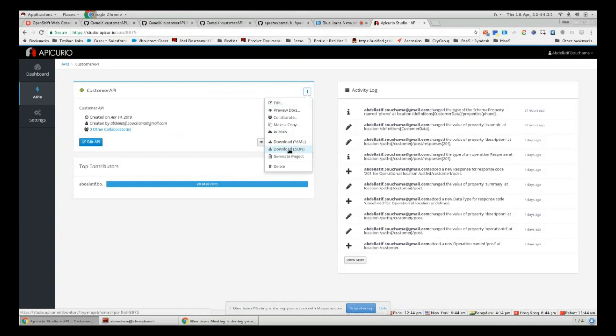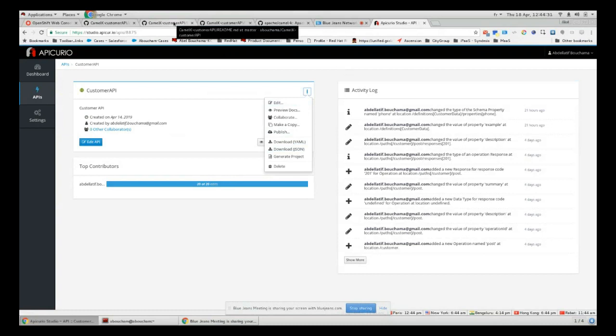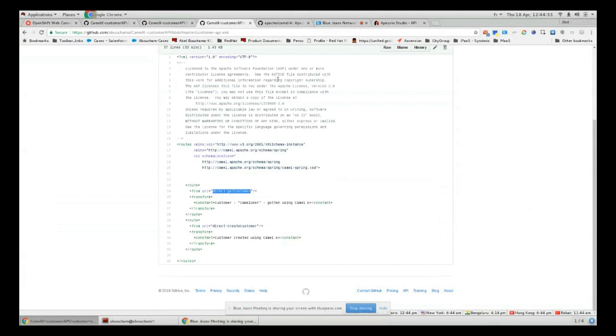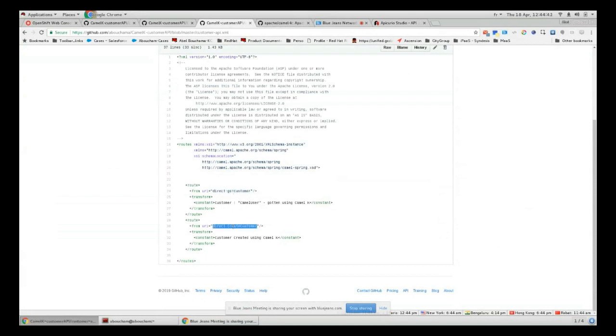Now, since we have our JSON file we'll try to develop our integration route. For that we just have to start from the direct endpoint with the name of the operation ID. Here we have get customer and create customer, and we just have to apply our integration patterns in order to process all the requests received from that API.